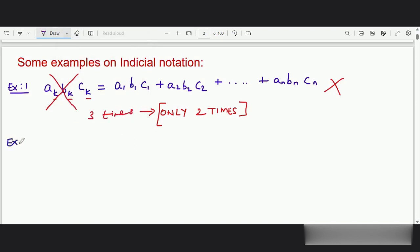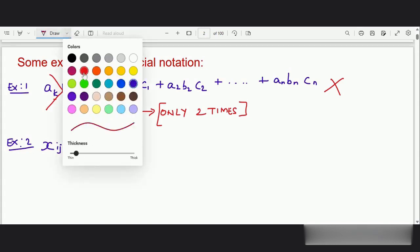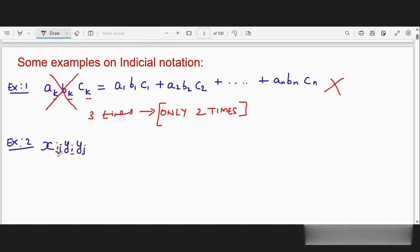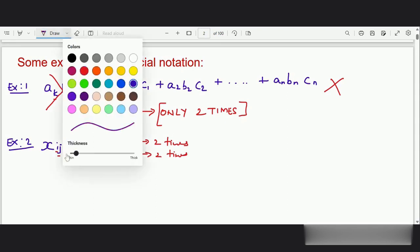Let us look at one more example. Example two: xᵢⱼ yᵢ yⱼ. Is it possible to expand this? The answer is yes, it is possible, because we can observe that the index i is getting repeated two times and the index j is also getting repeated two times. So i is repeating twice and j is also getting repeated twice, so the summation is possible. The indicial notation is correct and we can expand this.